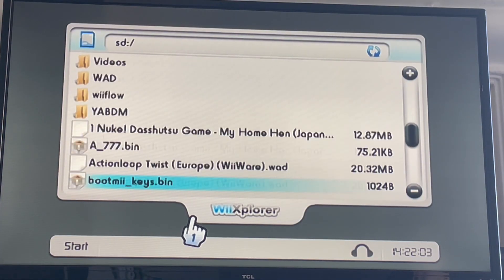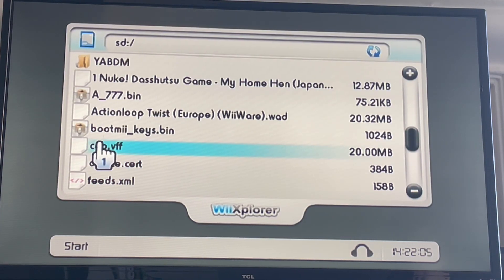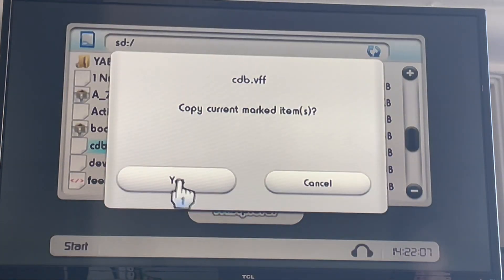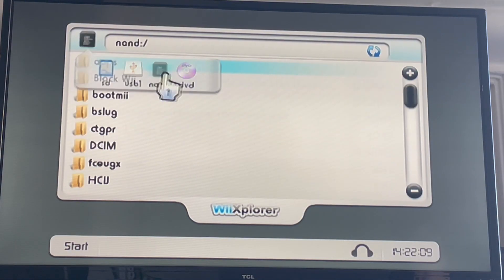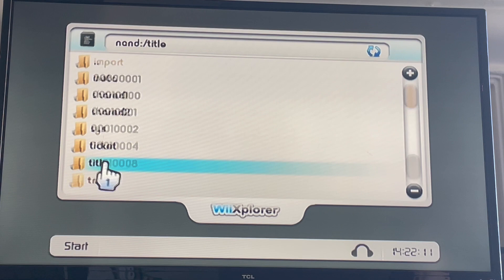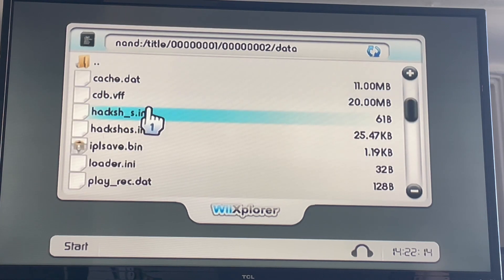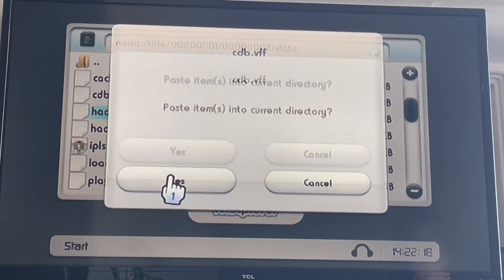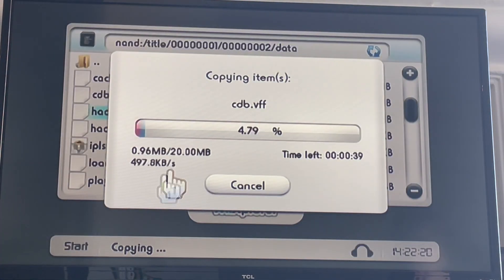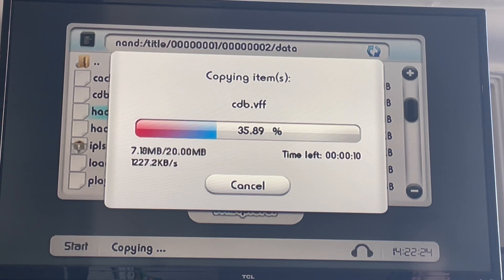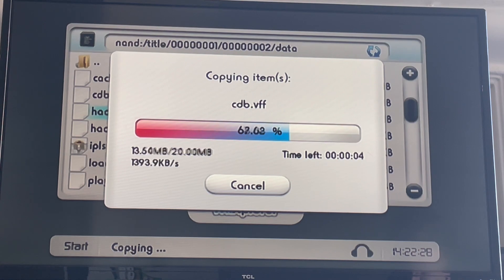Grab the CDB.VFF, hover over it, press Copy, press Yes. Click this, go to NAND, then Title, 01, 02, Data. Press Plus and then Paste, press Yes, press Yes.